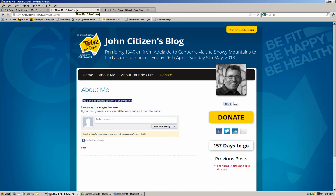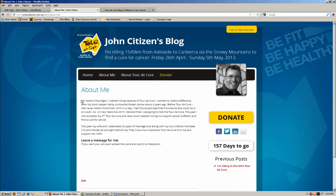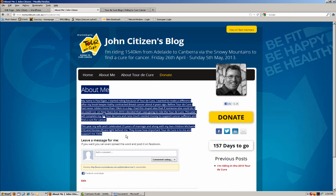So if you go back to your blog and you click on the About Me page, you'll see that your blog's been updated with all the information that you put in.